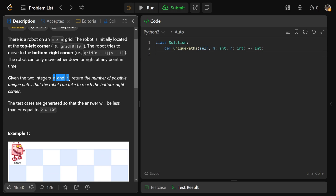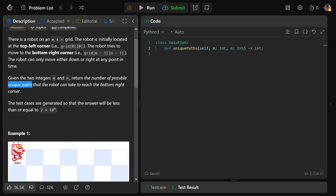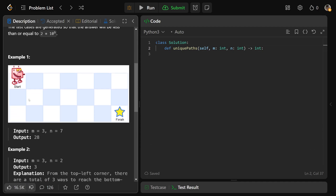Given the two integers M and N — notice those are our only inputs; we're not actually given the grid, just the number of rows and columns — we need to return the number of possible unique paths that the robot can take to reach the bottom-right corner.